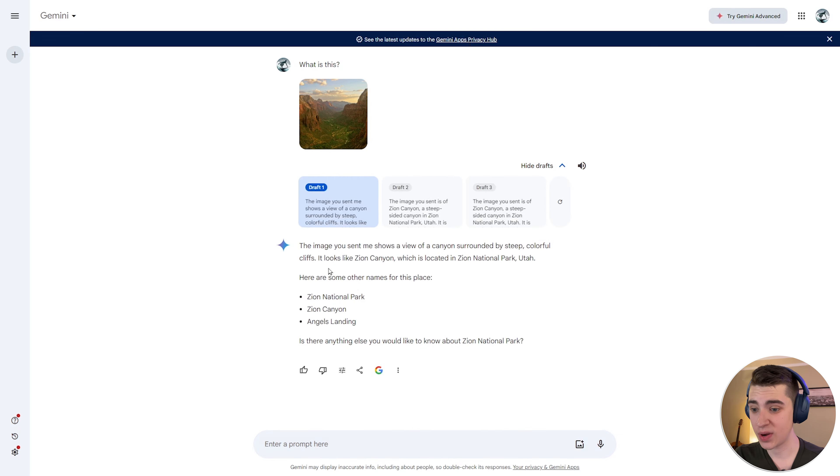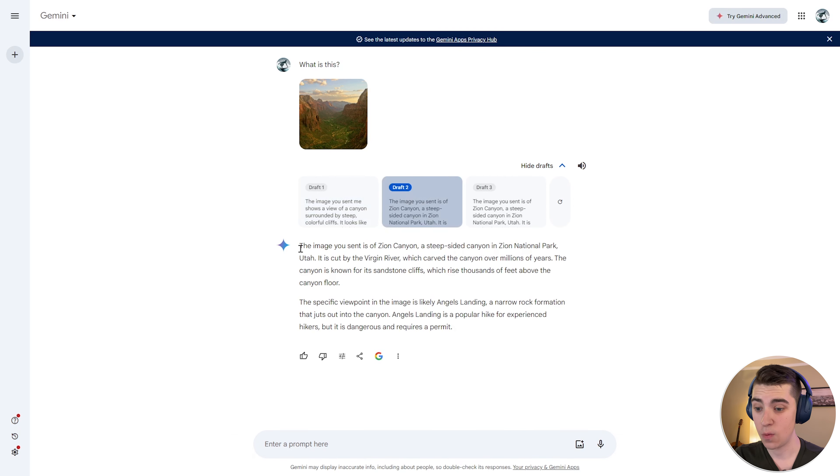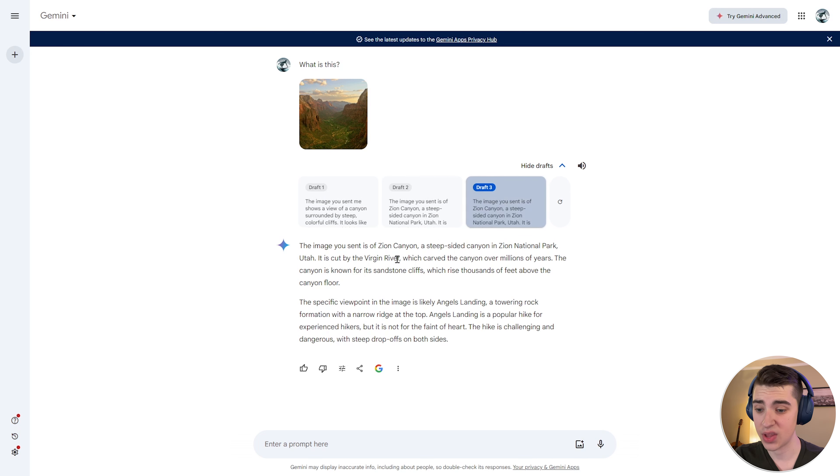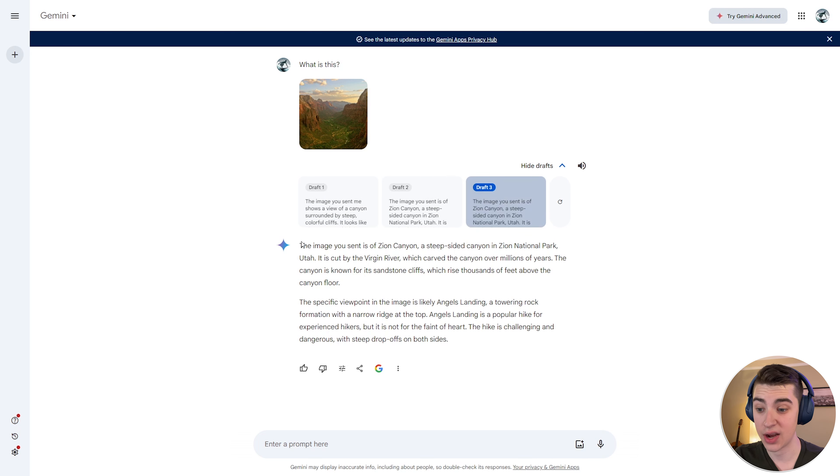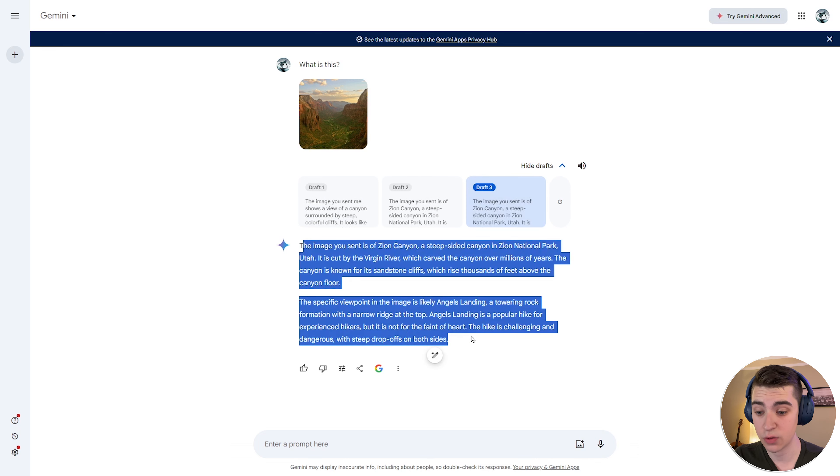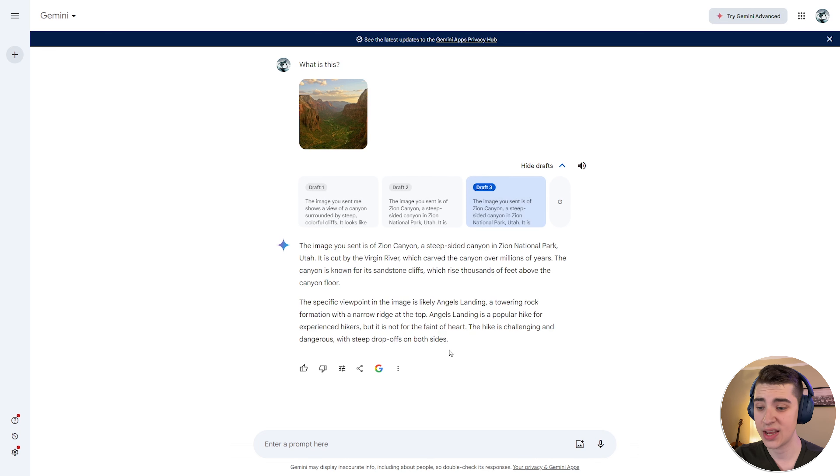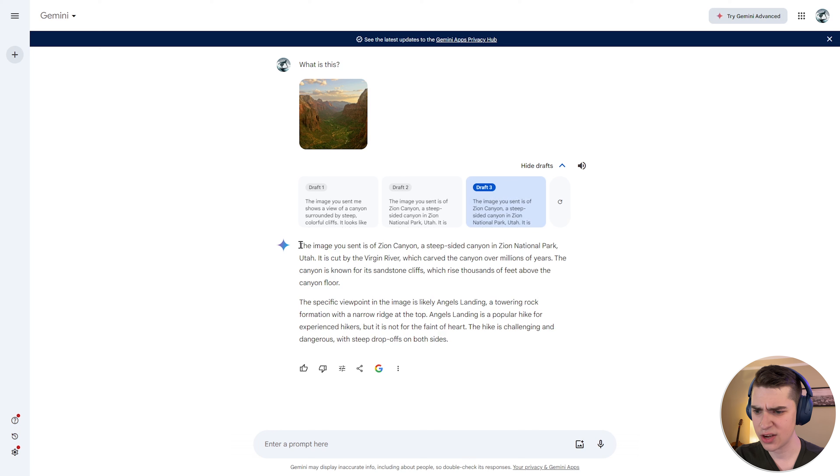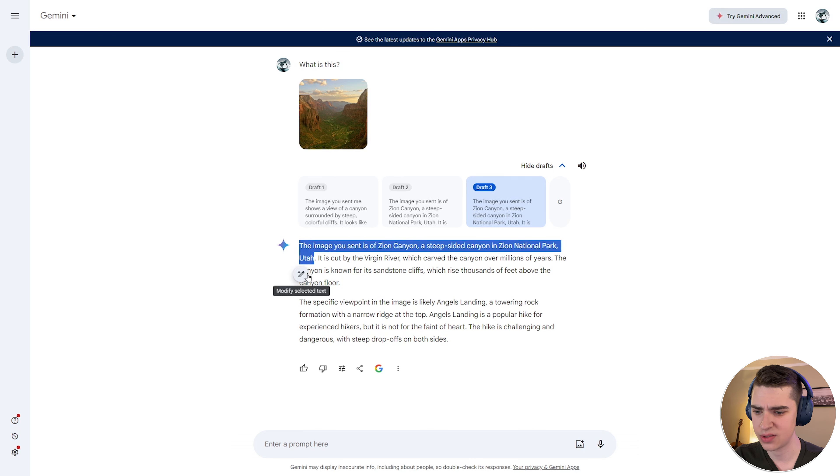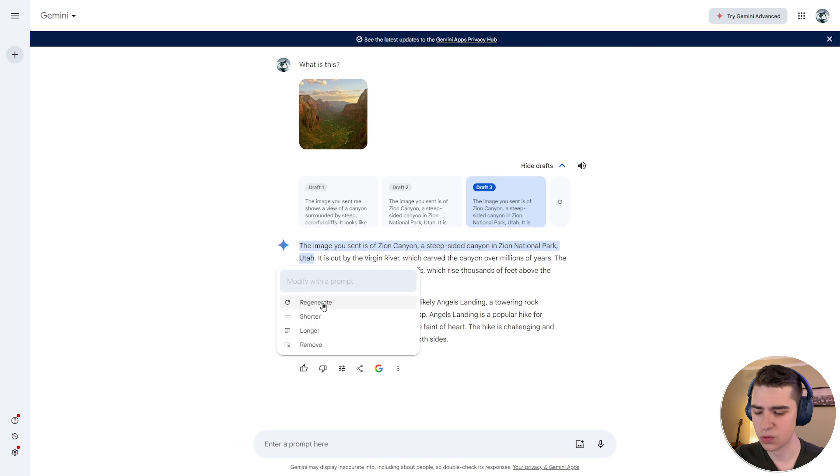And again, if I go to show drafts here, we can actually see that this is only draft one. If we go to draft two, we can see it automatically tells us that it is the Zion Canyon. And then draft three, we've got a much more detailed response of what it actually is. And if I actually want to select this part here and hit this edit button, I can modify it. So I can either say regenerate, make it shorter, make it longer or remove it entirely.